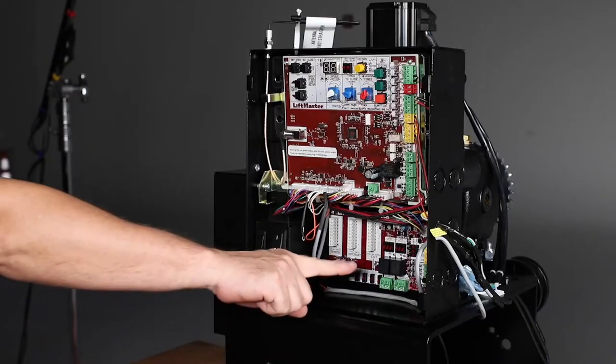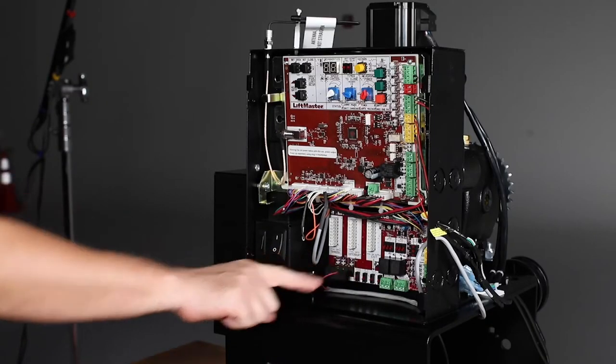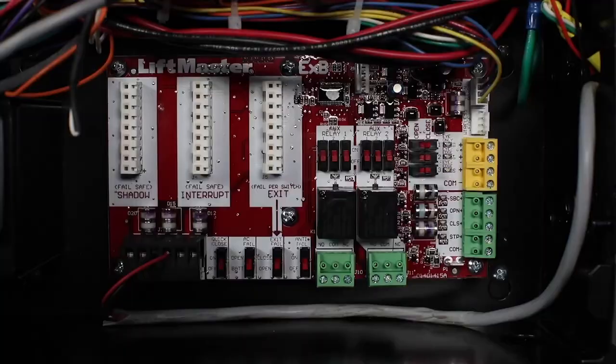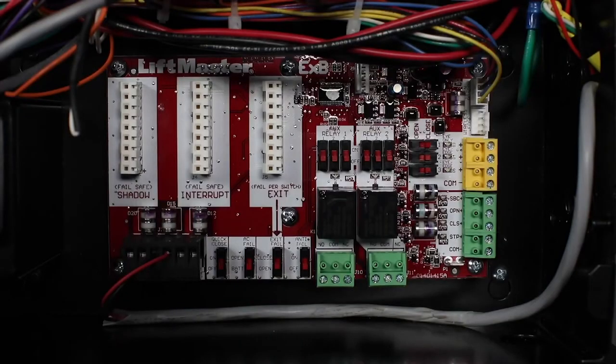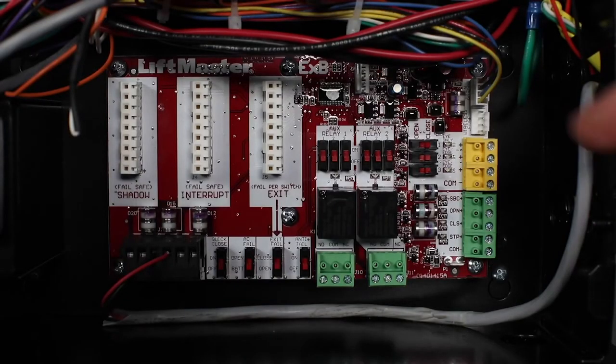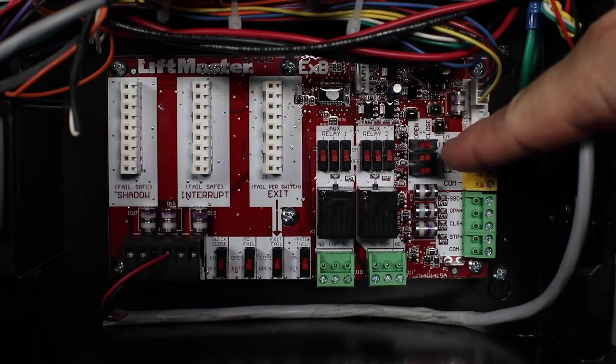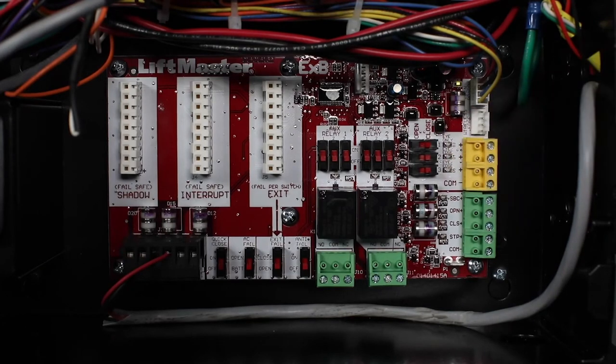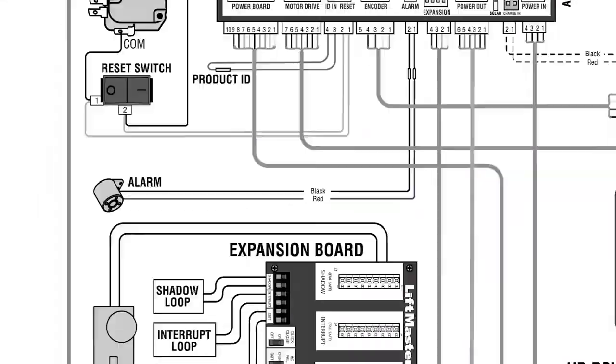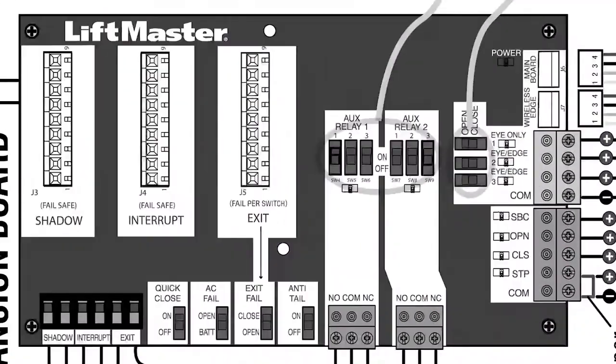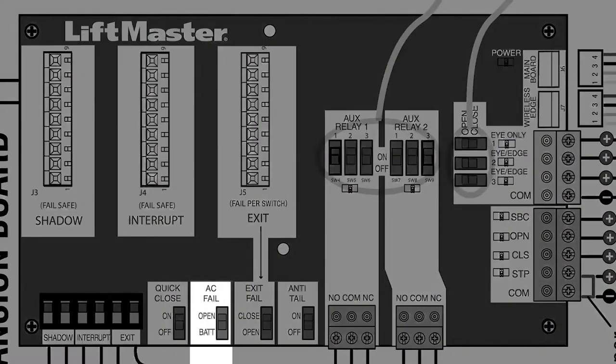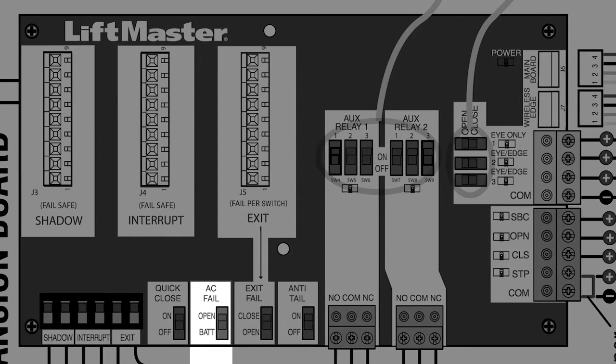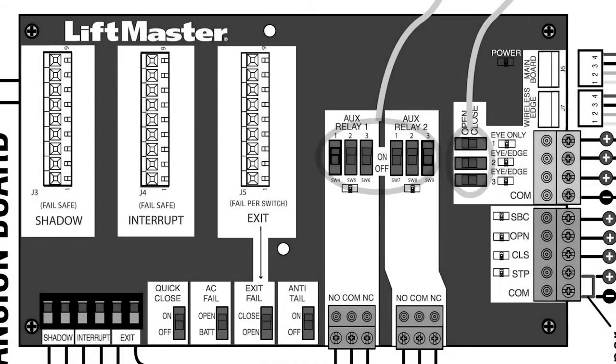This operator is also equipped with an expansion board, which is designed to accommodate three additional entrapment protection devices. These inputs feature switches which allow the installer to select whether to protect the open or closed direction. The AC fail switch on the expansion board works together with the bat fail switch on the control board to control the behavior of the operator when AC power is lost.